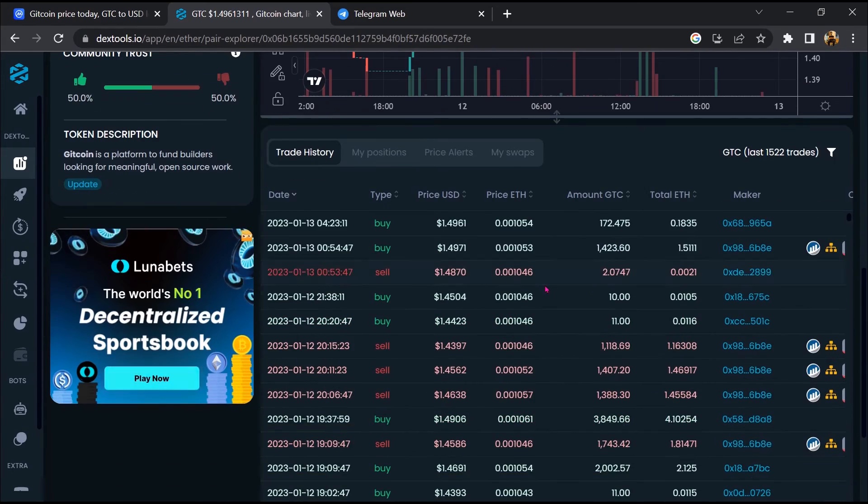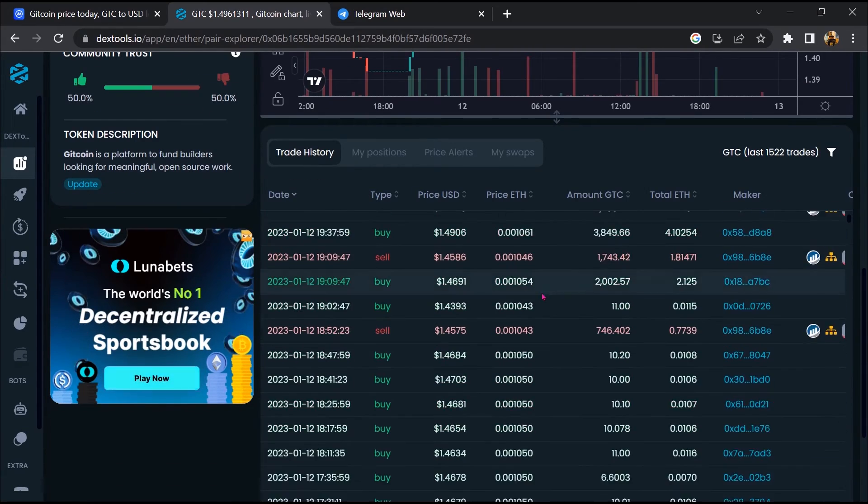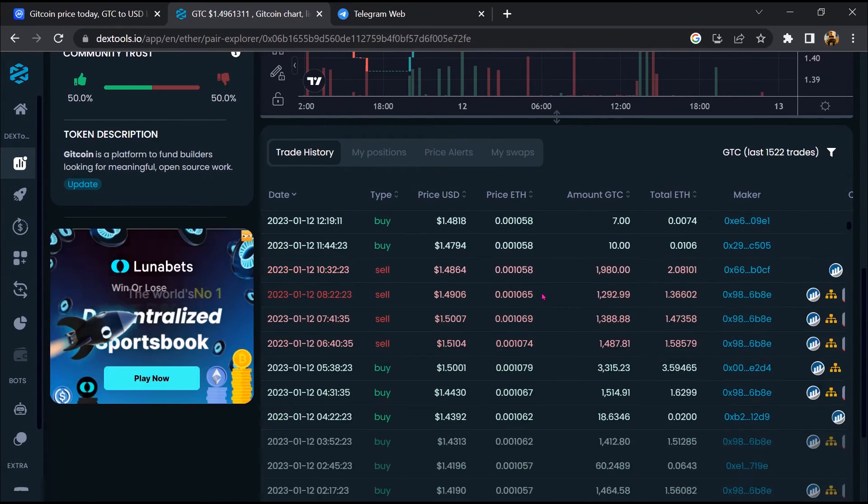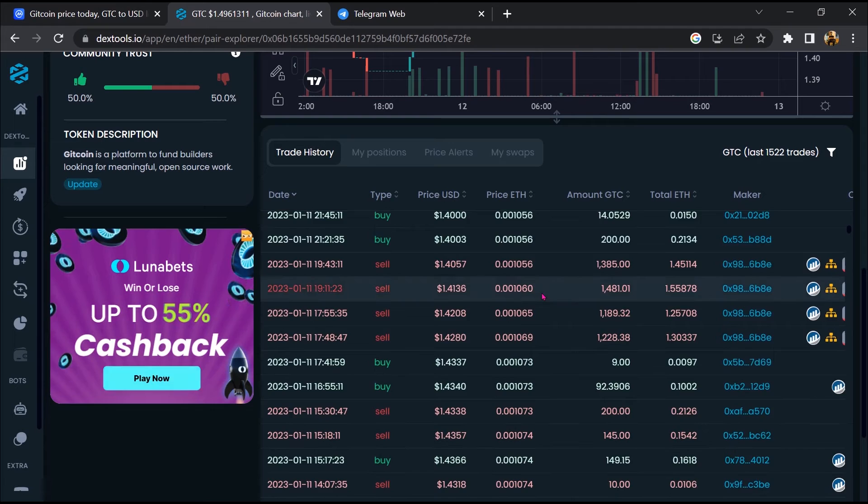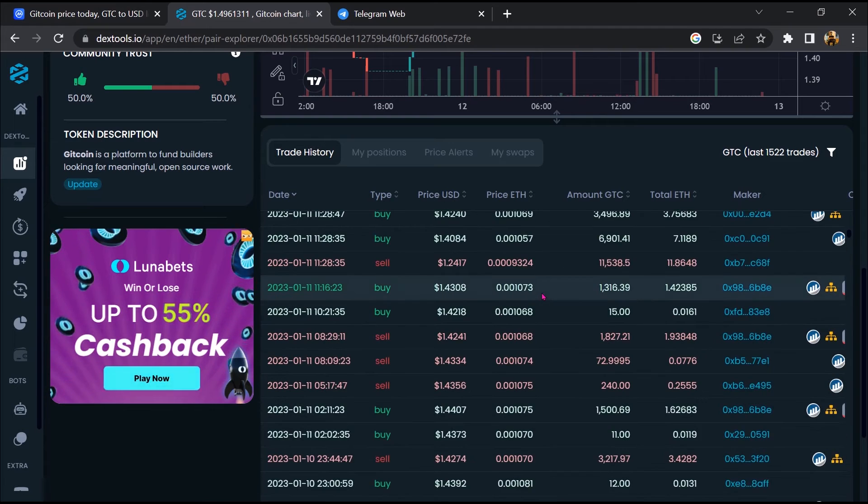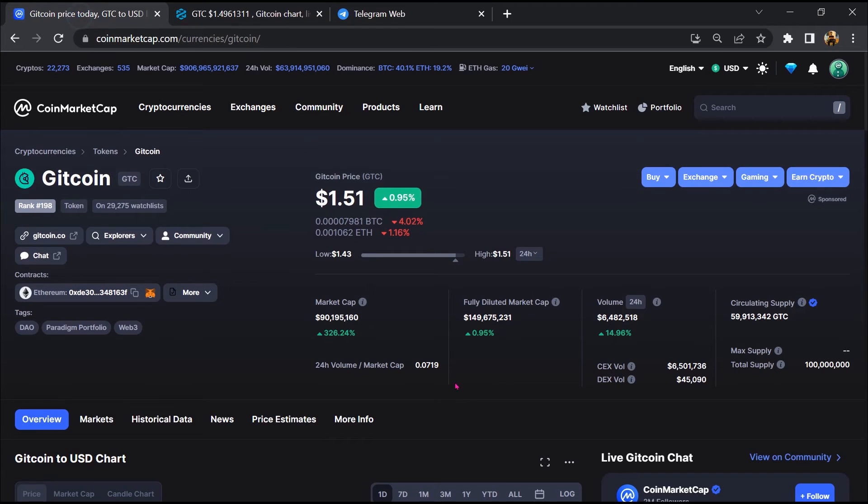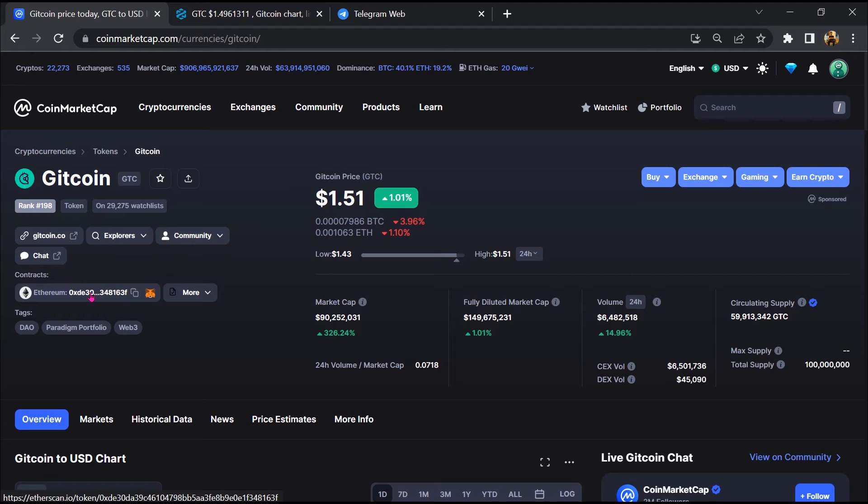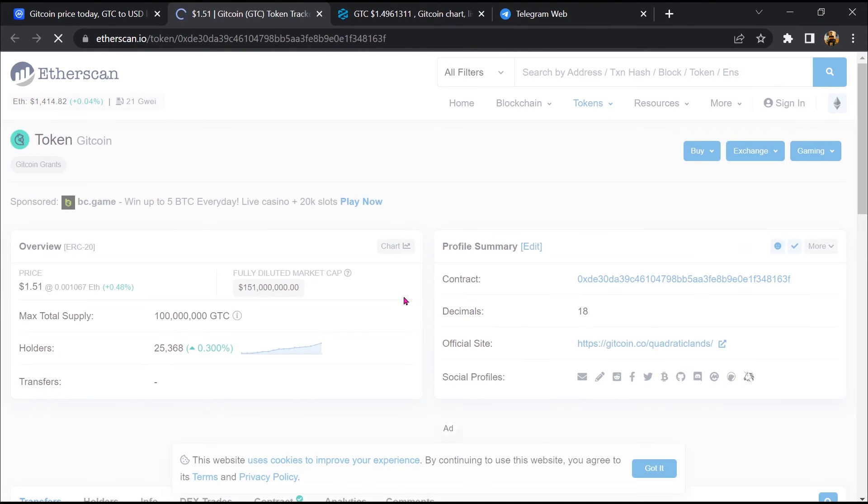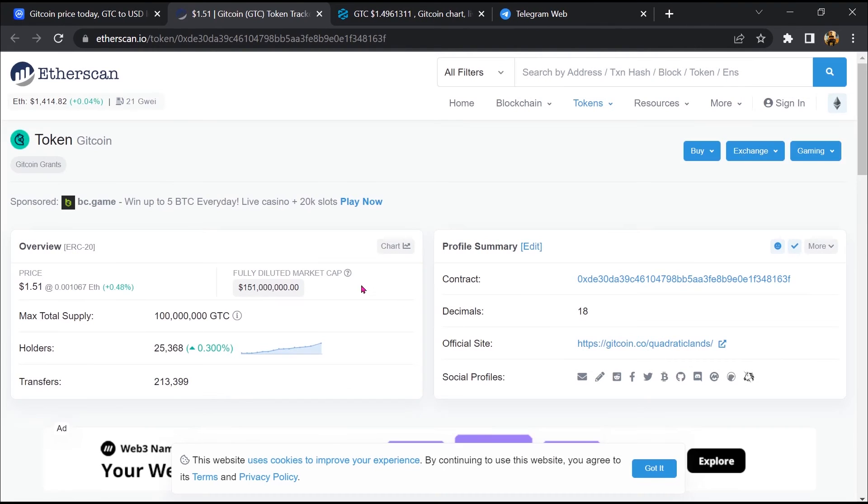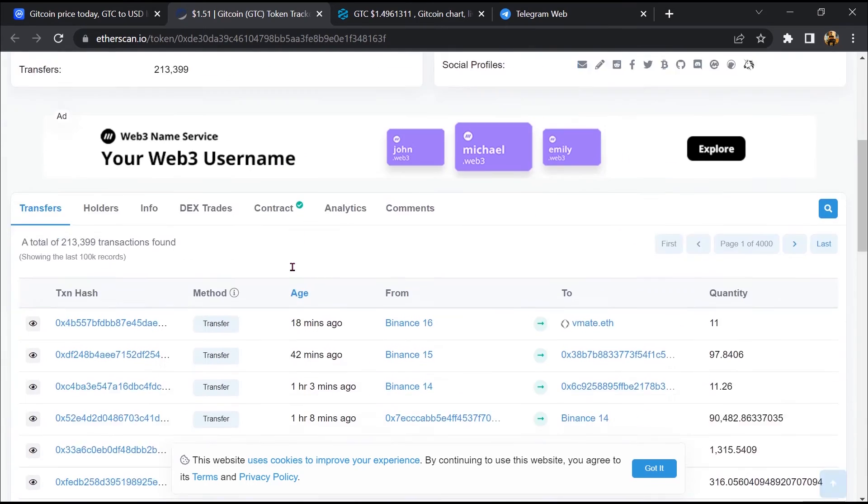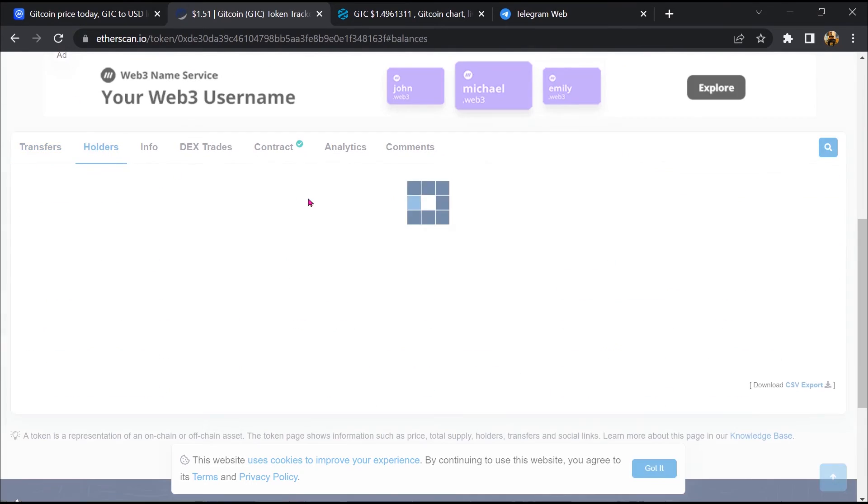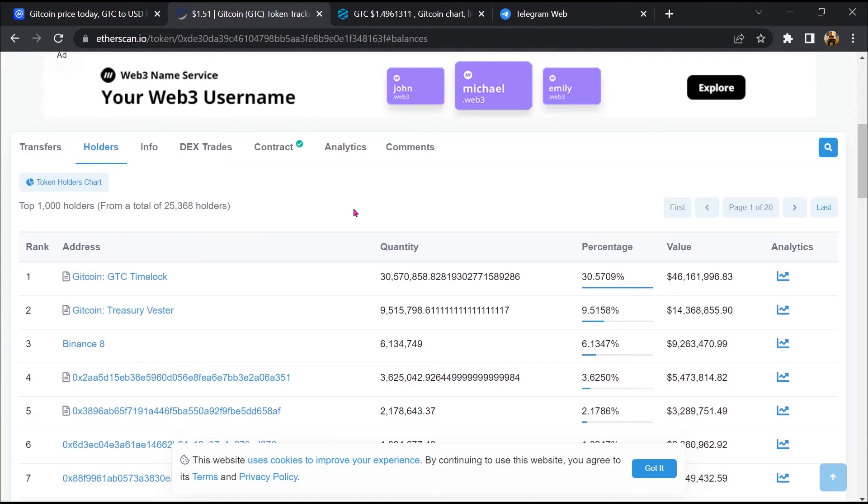Now here you can check buying and selling transaction details. After that, go to CoinMarketCap and click on this contract address. So Etherscan has been opened, then go to the holder section.